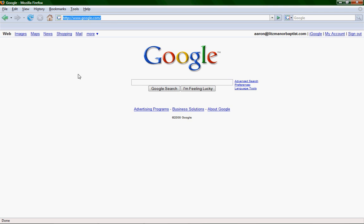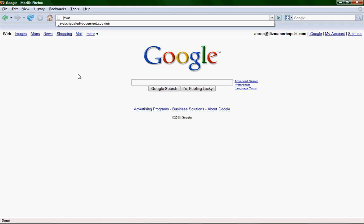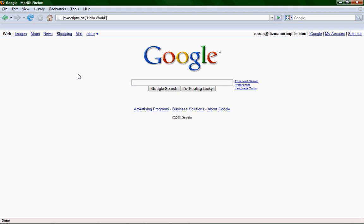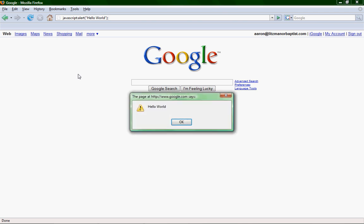Let's just do a basic hello world. Type in javascript, J-A-V-A-S-C-R-I-P-T, colon, alert, parentheses, quotation marks, hello world, quotation marks, end parentheses, and then semicolon, and hit enter. And you should get a pop-up box saying hello world. Easy enough? Good.